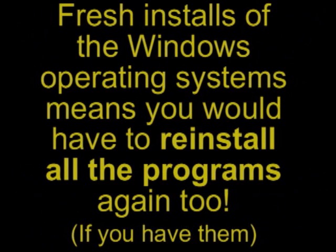Fresh installs of the Windows operating systems means you'd have to reinstall all the programs again too, if you have them.